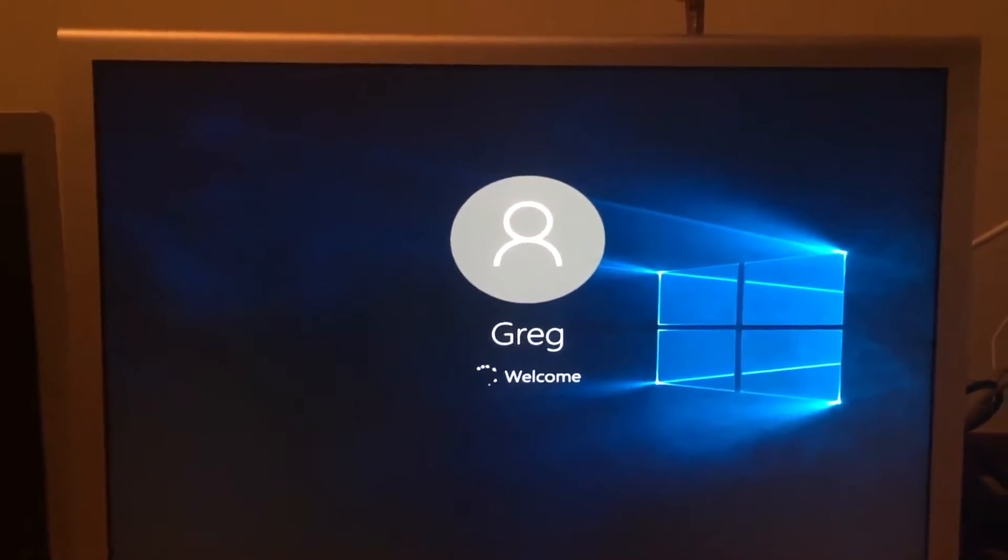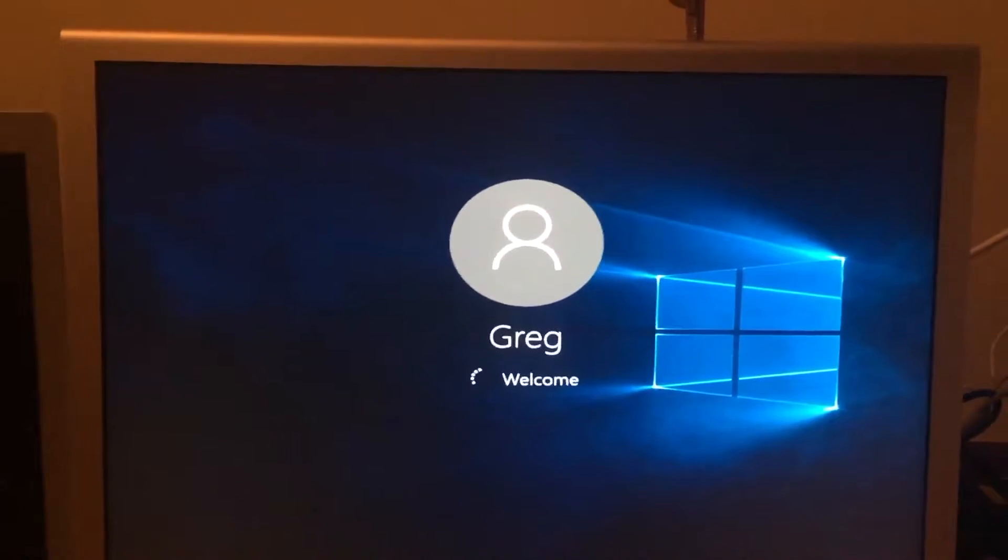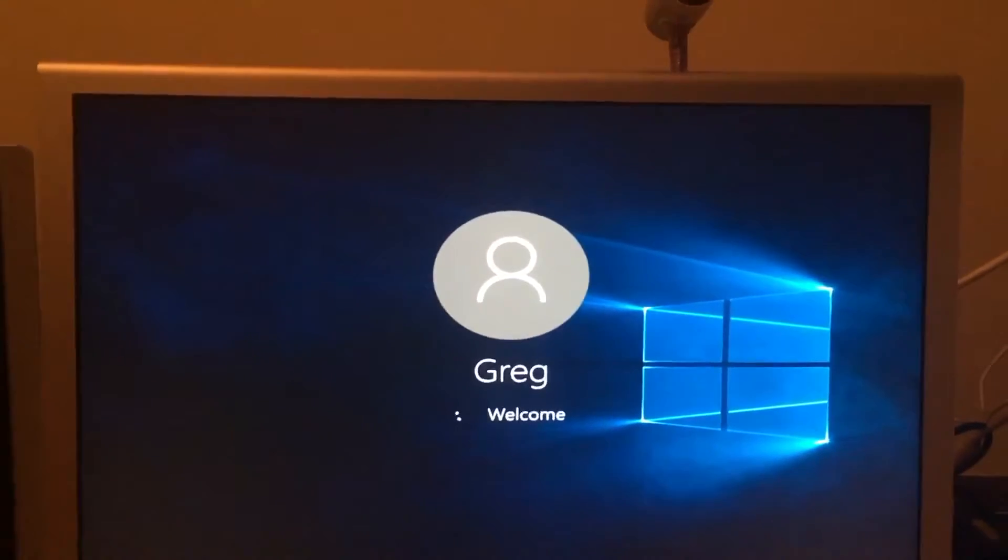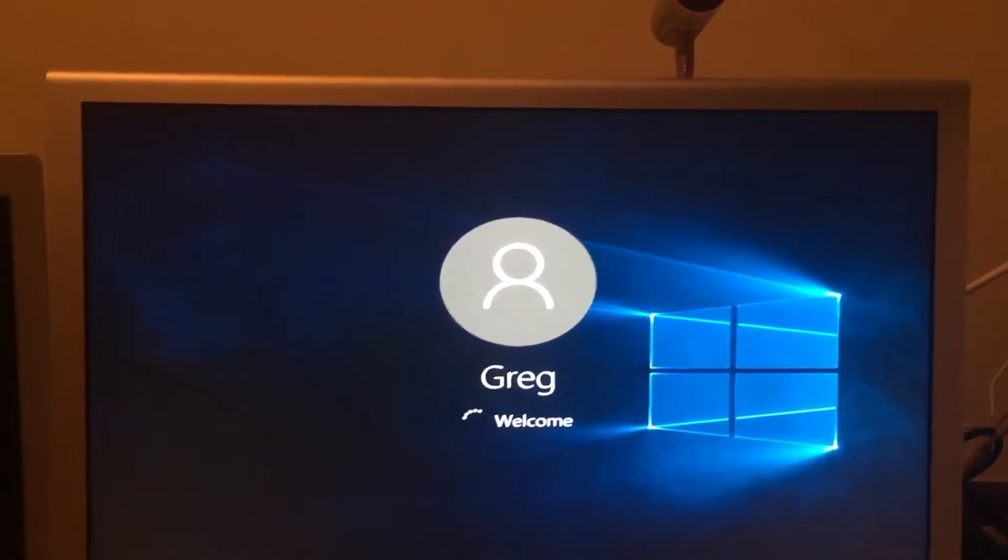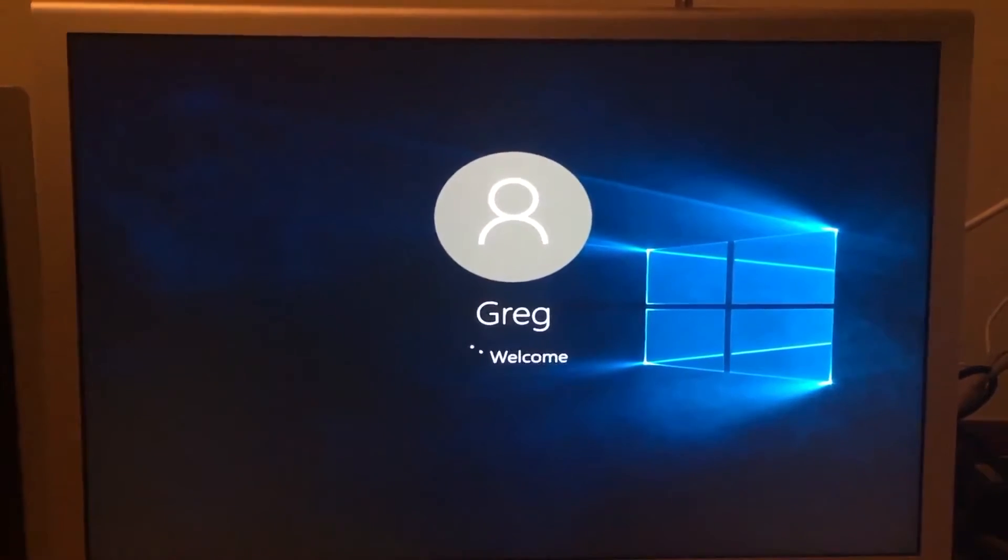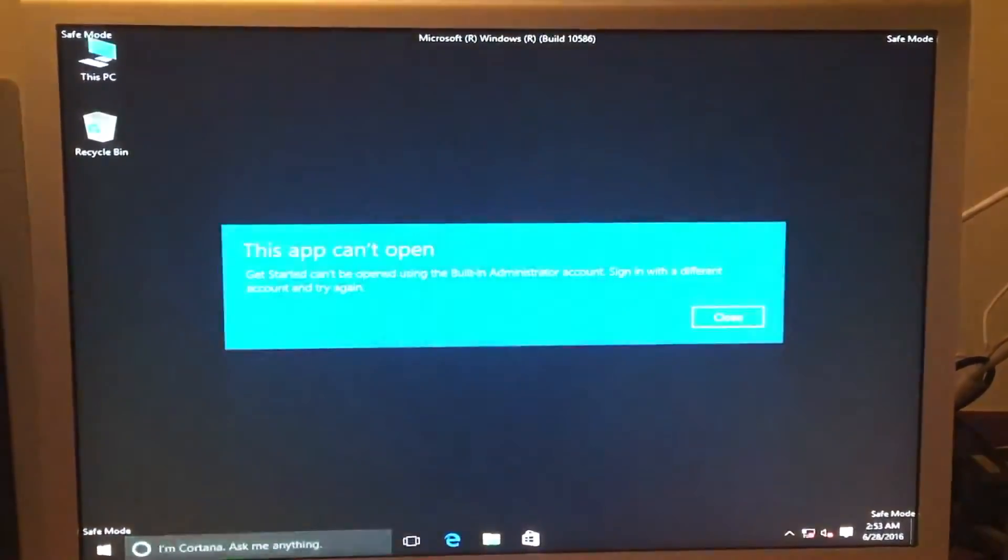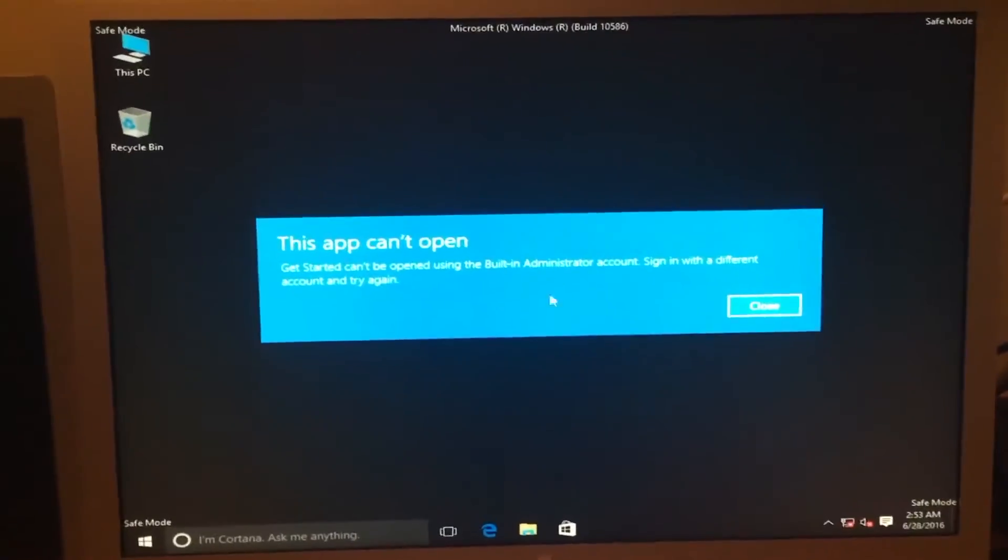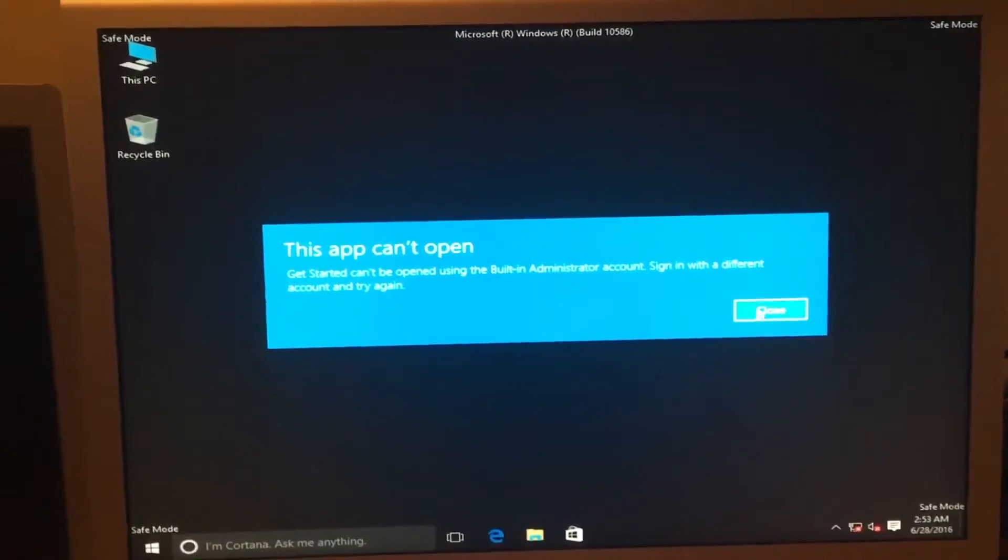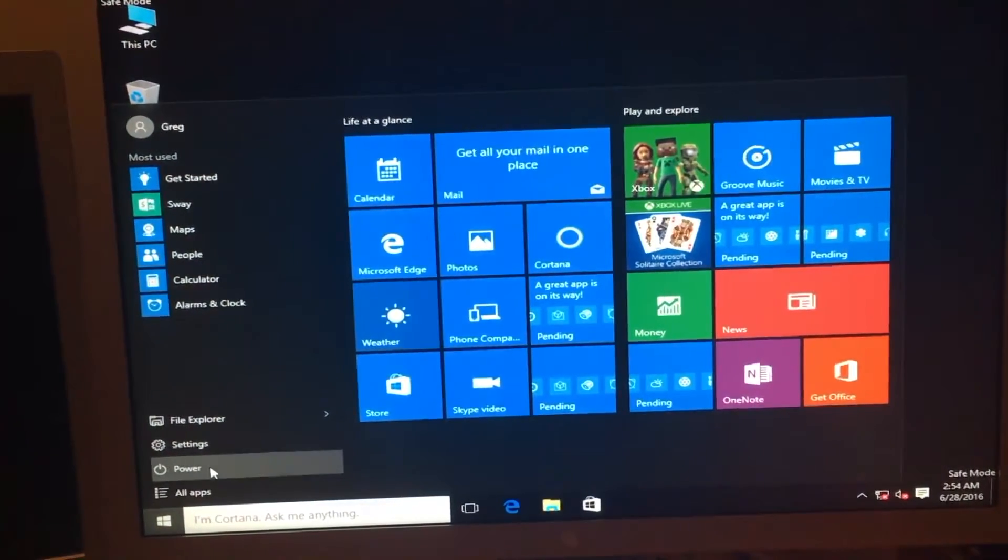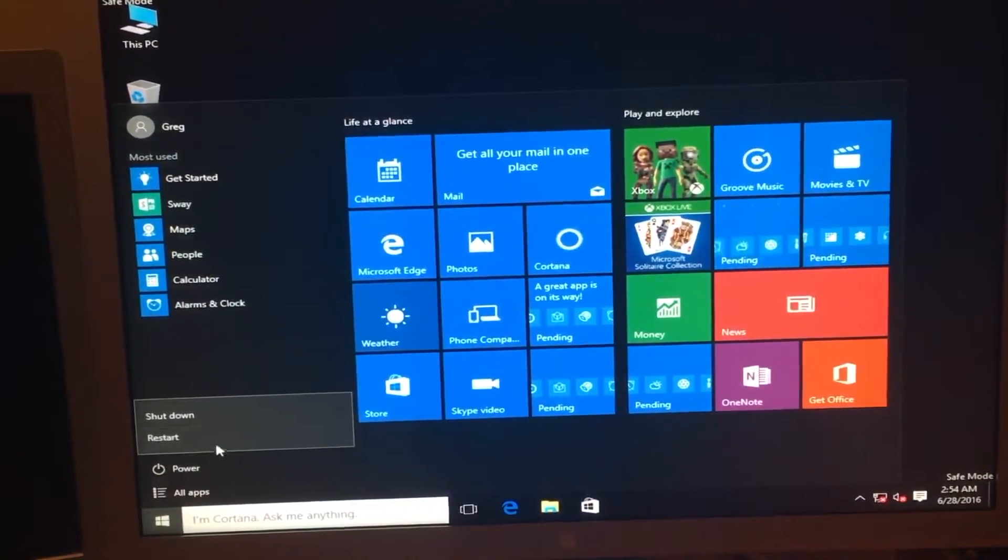Once it starts loading into safe mode, we need to give it about a minute or two to reconfigure everything. Once that occurs, we can now restart the Mac again.